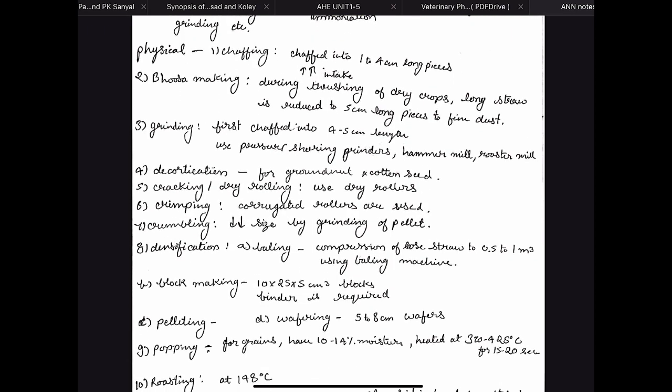The first physical method is chaffing. In chaffing, the long pieces of feed — mainly roughage — are cut into 1 to 4 centimeter long pieces. This increases the feed intake and also increases the surface area available for the action of enzymes.